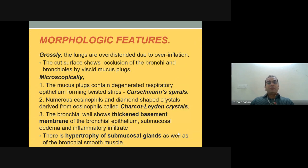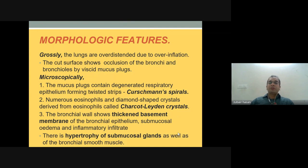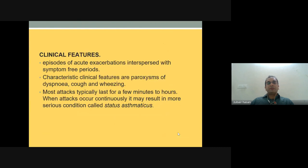Grossly, the lungs become over-distended due to over-inflation, with occlusion of the bronchi and bronchioles by mucous plugs. Microscopically, important findings include Curschmann spirals and Charcot-Leyden crystals — eosinophilic diamond-shaped crystals derived from eosinophils. The bronchial wall shows a thickened basement membrane and hypertrophy of the submucosal glands and bronchial smooth muscles.